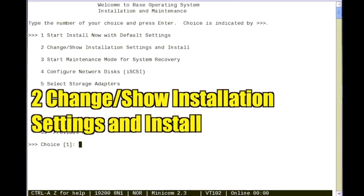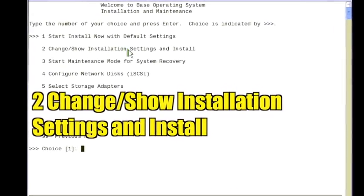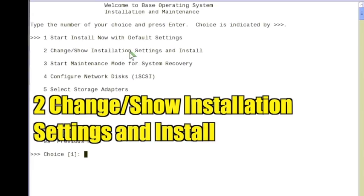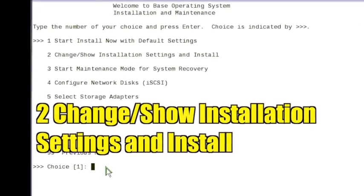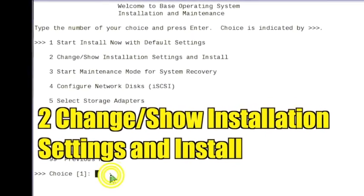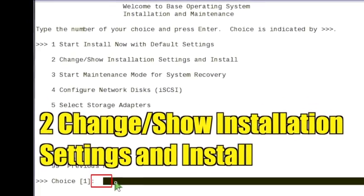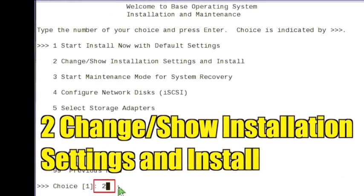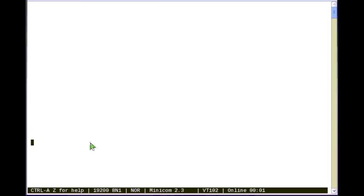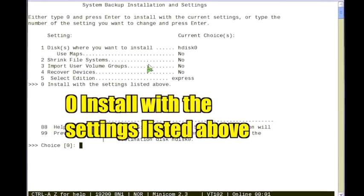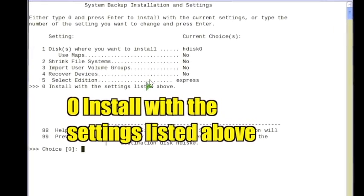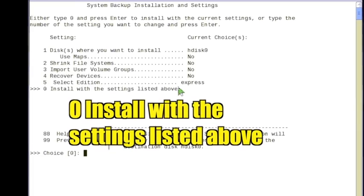Select option 2 to change slash show installation settings and install. Select option 0 to install with the settings listed above.